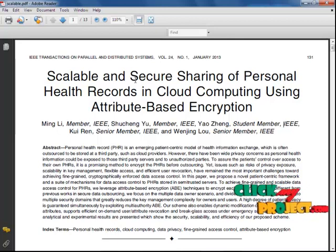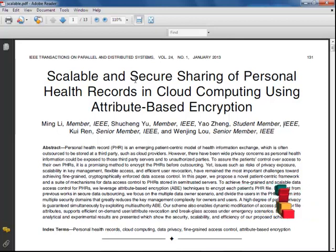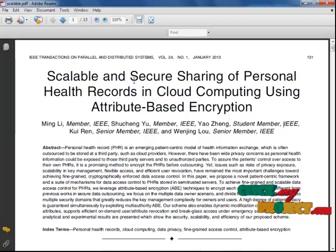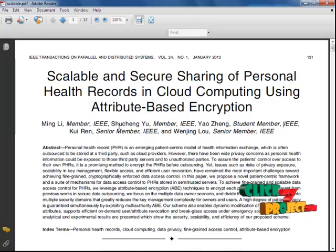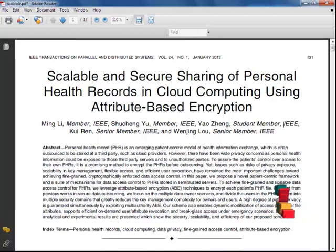In our existing system, data is stored on a third-party server in the cloud, and anyone can access it. This is the limitation we address in our proposed method.